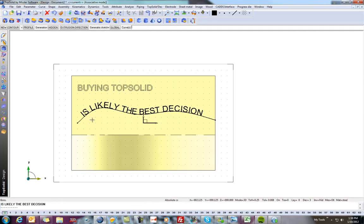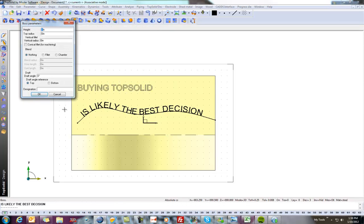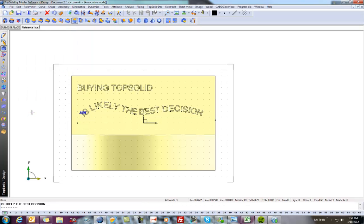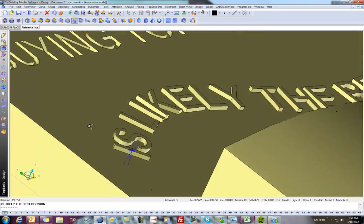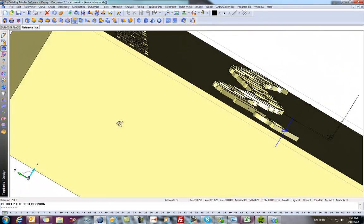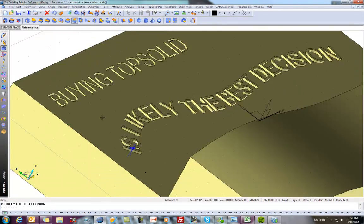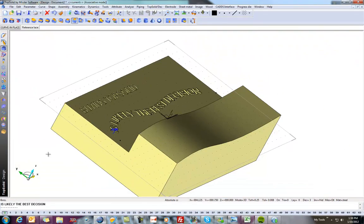And now, we're going to add another operation. This time, we'll do a Boss. That face, that text, and again, we'll go 30 thousandths just to have some text. So now, you can see the raised text and the sunken text.